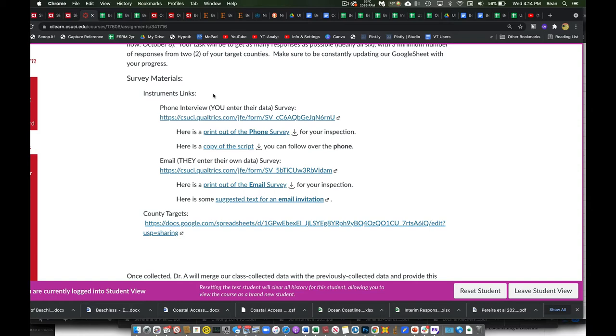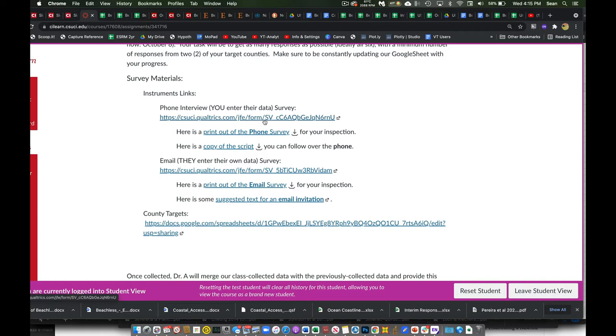It could be parks and rec. It could be beaches and harbors. It could be whatever. You'll get in touch with that person. Talk to them and say, can I just talk to you real quick? We have about a 10-minute survey. This is part of a national effort to look at what happened with COVID and how different agencies responded. So if you don't mind, I'd like to ask you a few questions. And you can go ahead, click this link. You'll be taken to the Qualtrics survey, and you can fill it out as you're talking to the person on the phone.